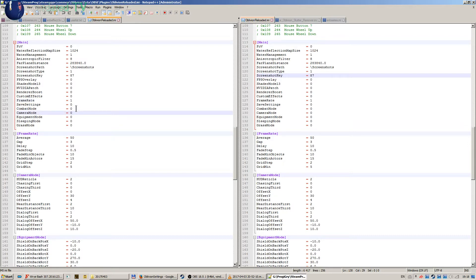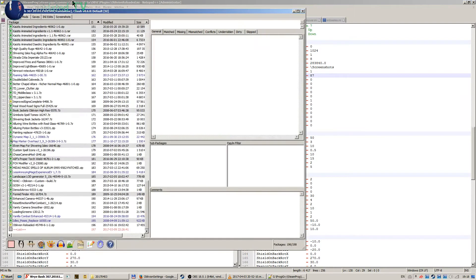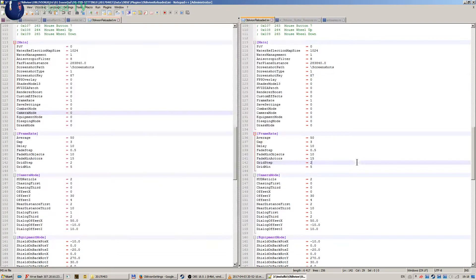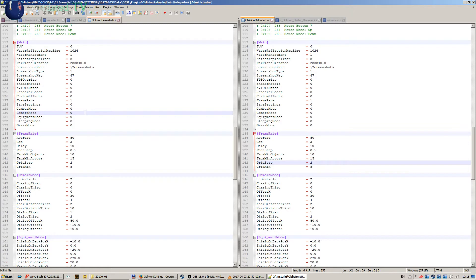Instead of using Oblivion Reloaded camera mode, I use mods that are doing a similar thing. With the mod that I use, I can see my own body, my character's body, but the hands and the weapon are shown like in the vanilla game.